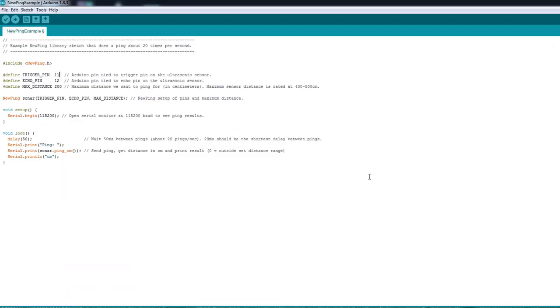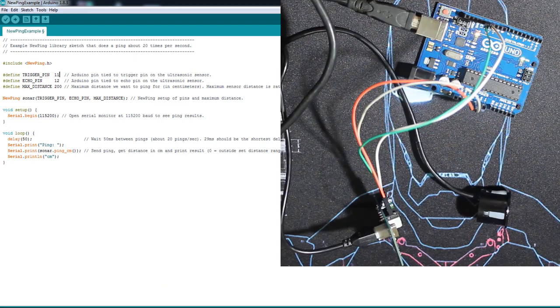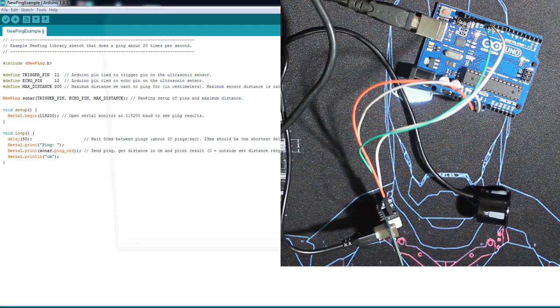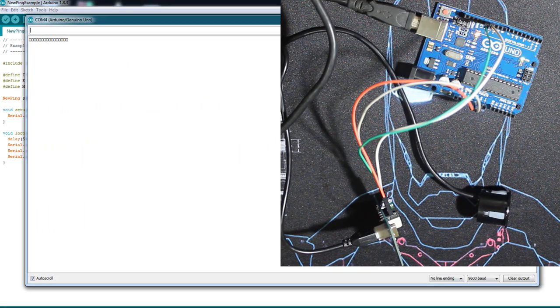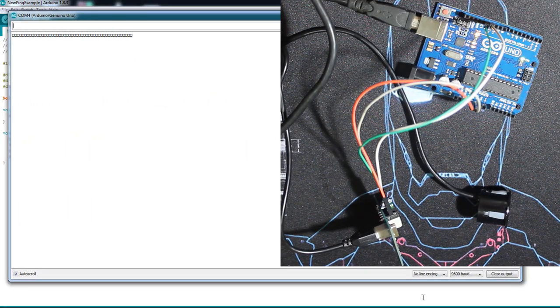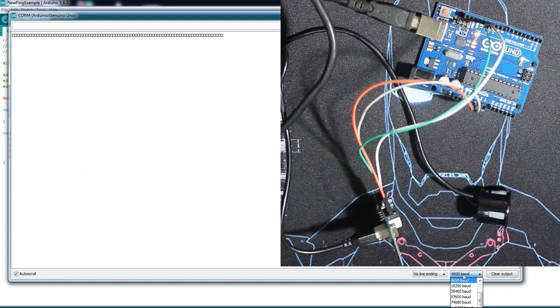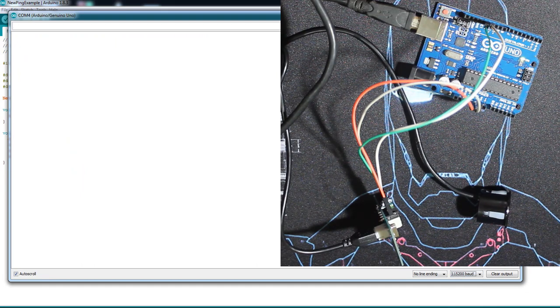Let's upload the code. As I said, the guy in the video just tried this library. Now we'll open our serial monitor.